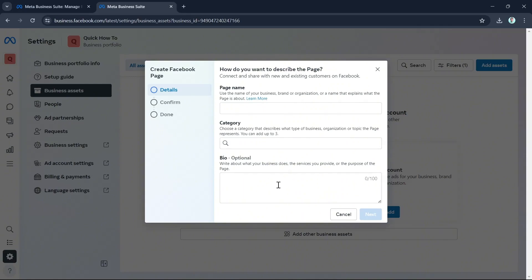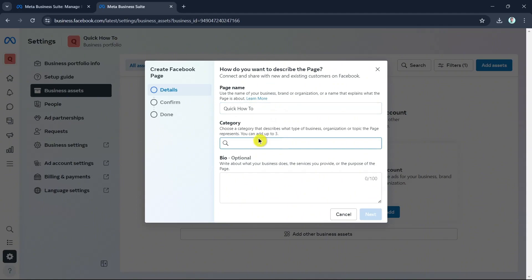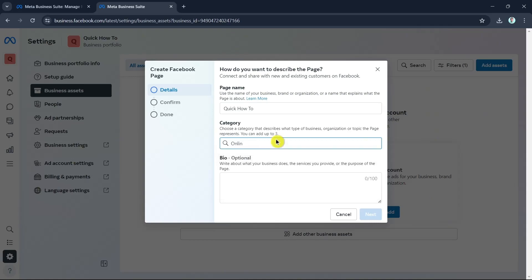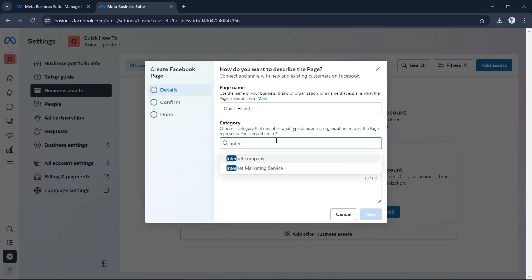Enter the page name — for example, 'Quick How To' — then select the category that describes what type of business, organization, or topic the page represents. You can add up to three categories. For example, type 'online' and an option will show up, such as Internet Marketing Service.